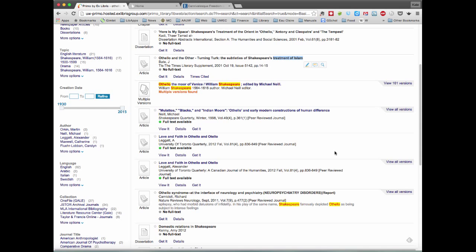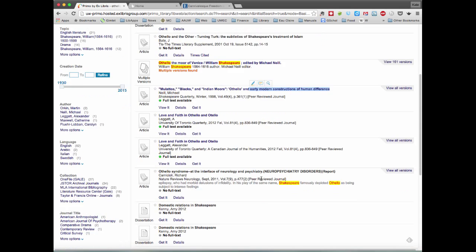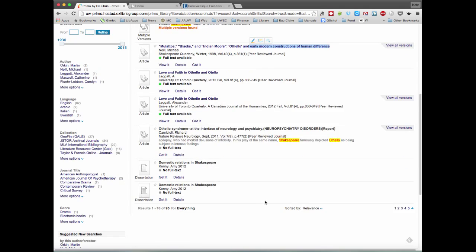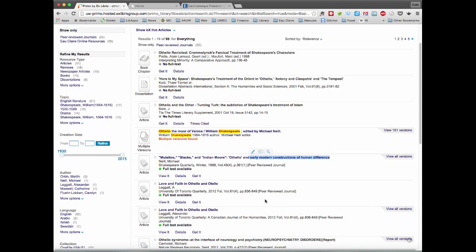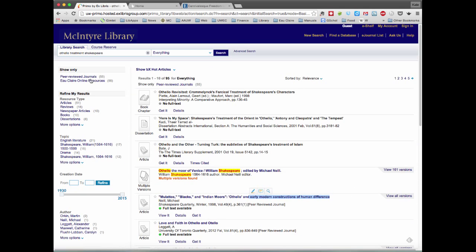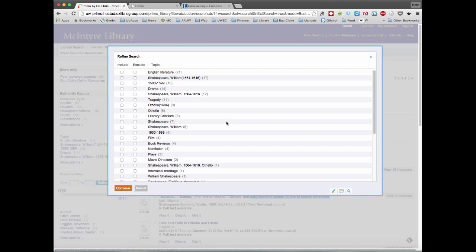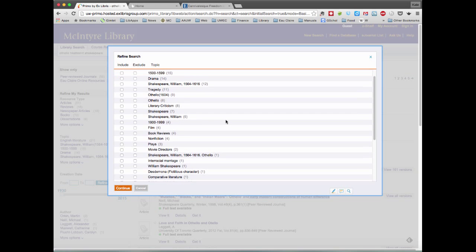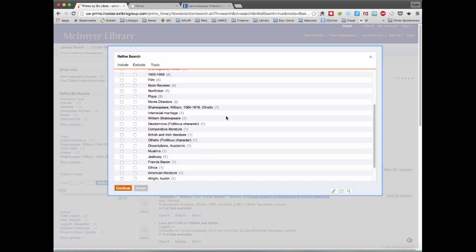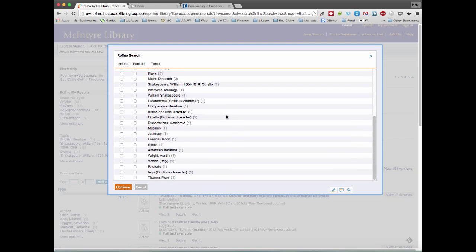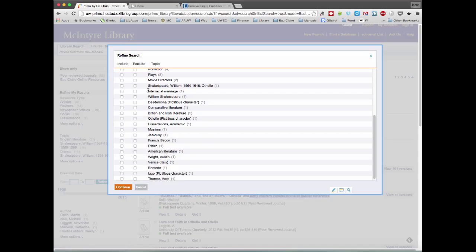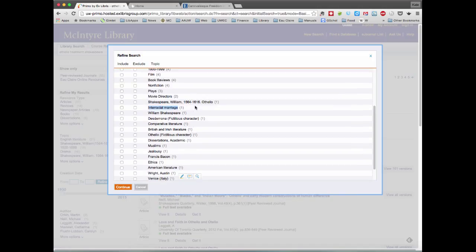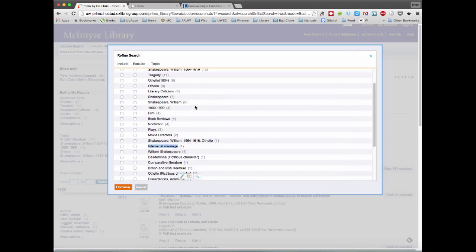We see things like the construction of human differences. And we can also go ahead and use those options on the left hand side to further refine this search. And so we can see other options like one was interracial marriage, for example.